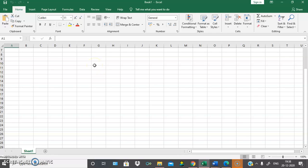Basically MS Office is a package, and in MS Office we will be having 4 major contents which are MS Word, MS Excel, MS PowerPoint, and MS Access.